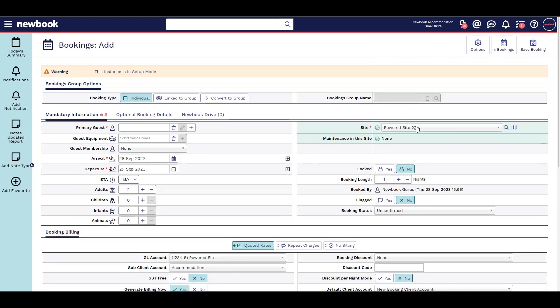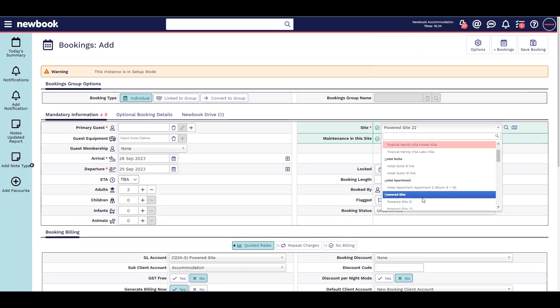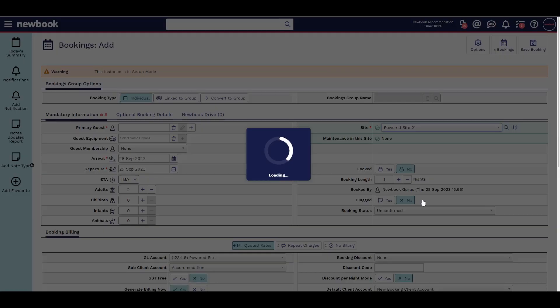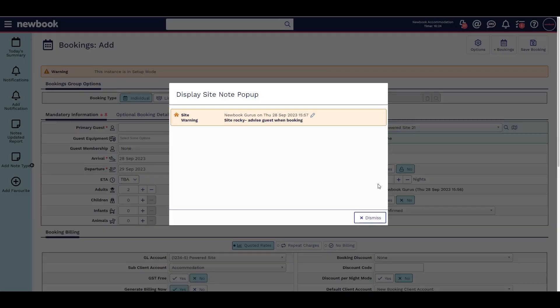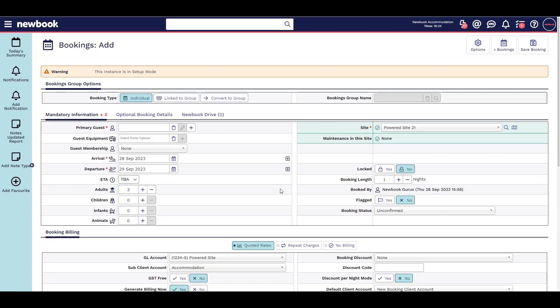These can even generate automatically when that particular item is selected, so all staff are aware. For instance, a note about a particular site being rocky, or notes about your guests to help build rapport.